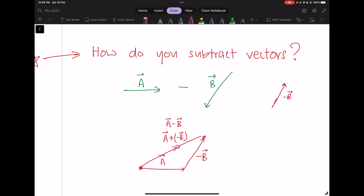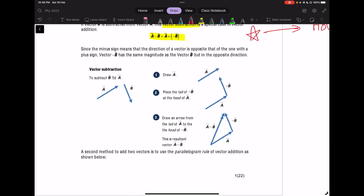We subtract vectors often because we look at change — change in things. In physics, we like to see the change. In the next few pages I will show you what that means. You can read the diagrams, which explain this in a bit more detail.